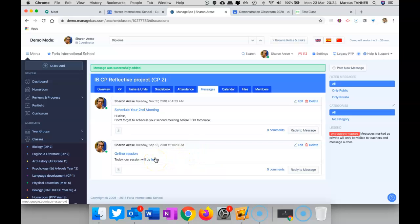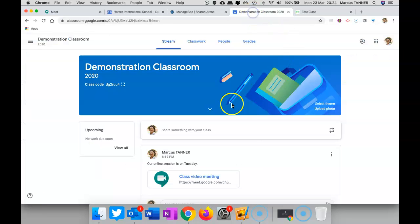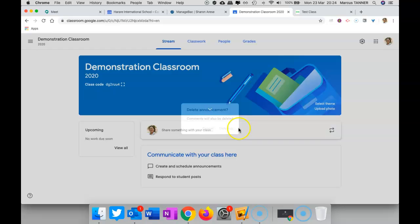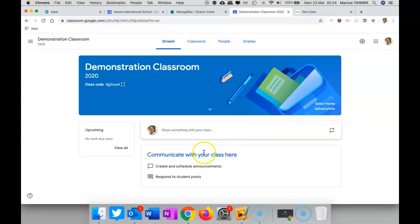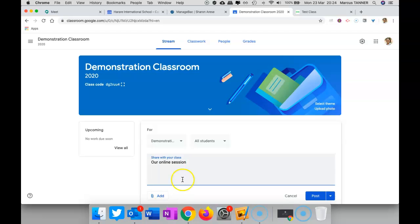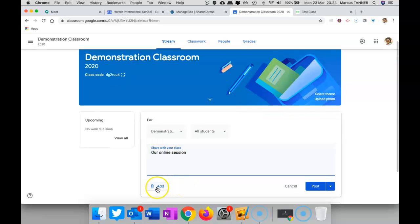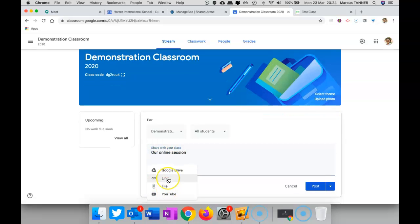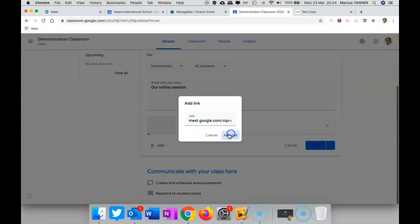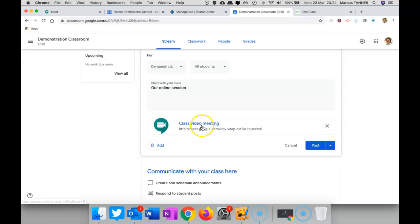If you're using Google Classroom, then you can add it to your stream. You're going to want to add an announcement, and what you'll need to do is add a link and paste that link in. So that gives them something that they can click on just before the meeting is due to start to get to that meeting.